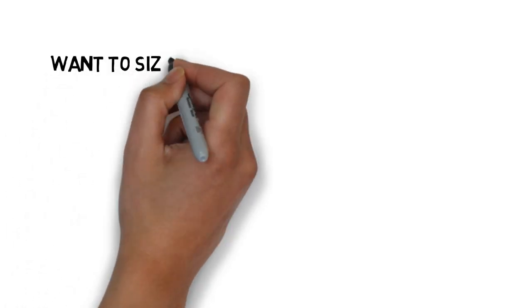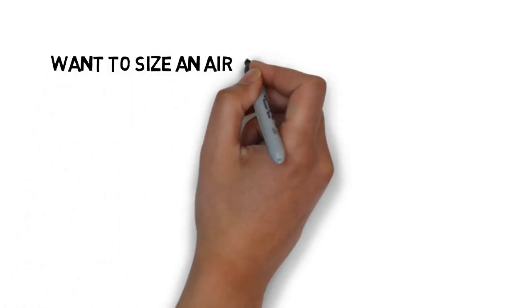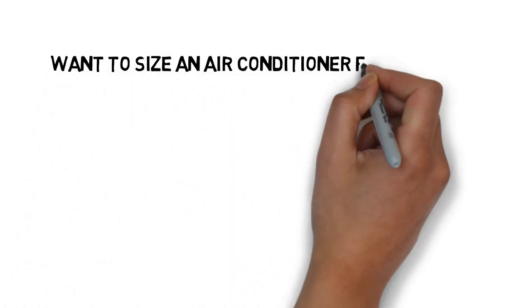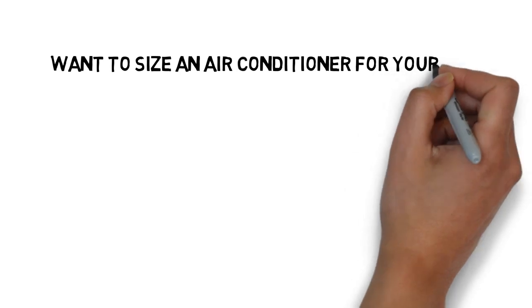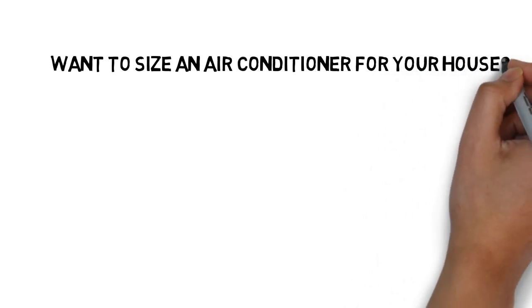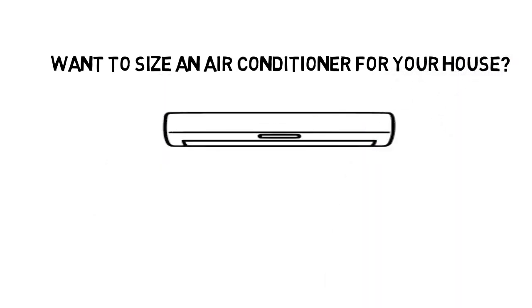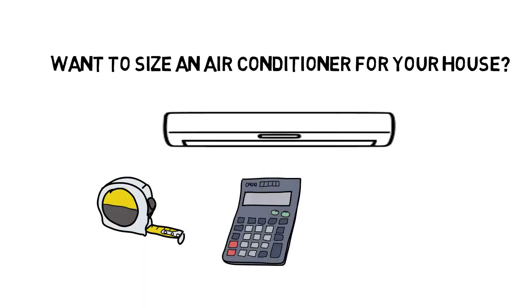Hey friends, want to buy an AC and size it for your house? But don't know how? Let me tell you, all you need is two simple things: a measuring tape and a calculator, which are easily available in the market.